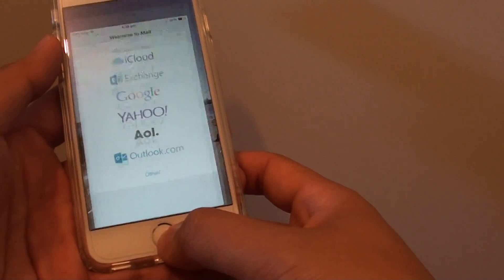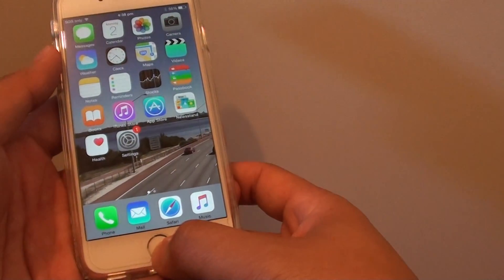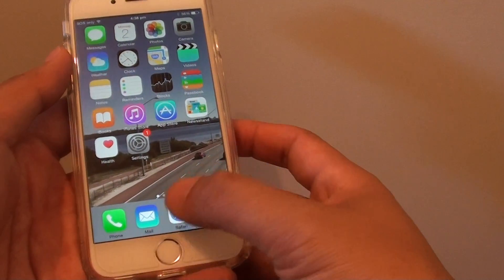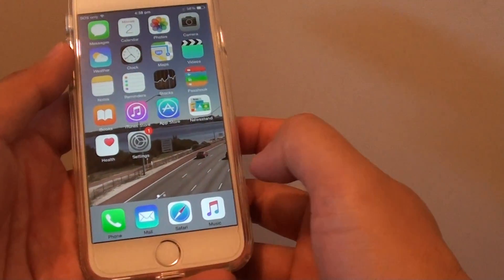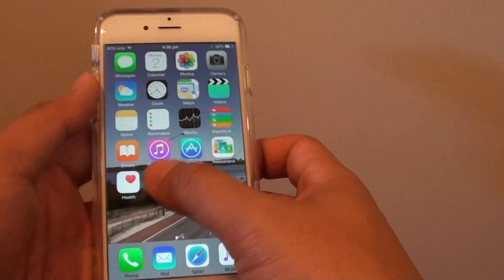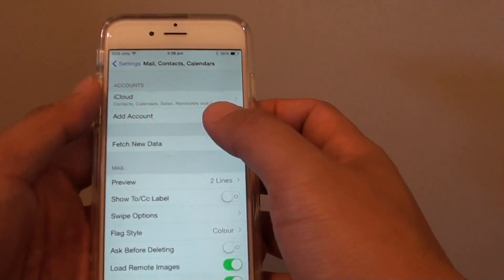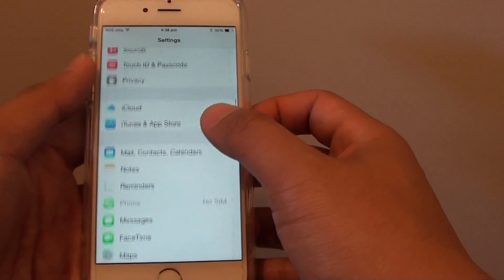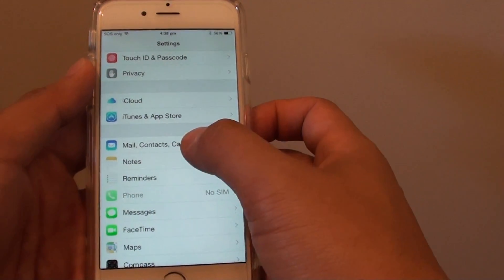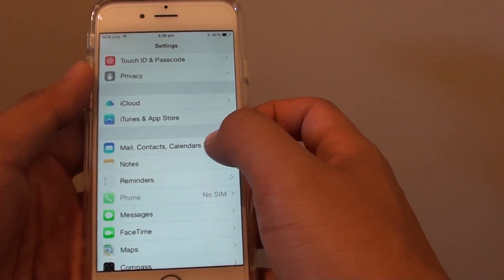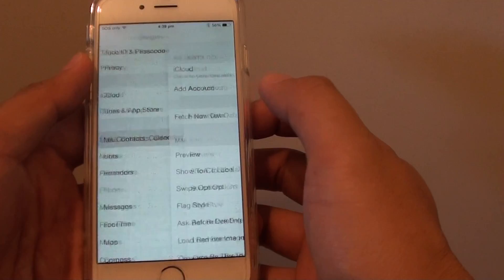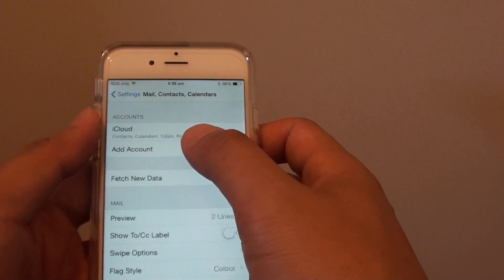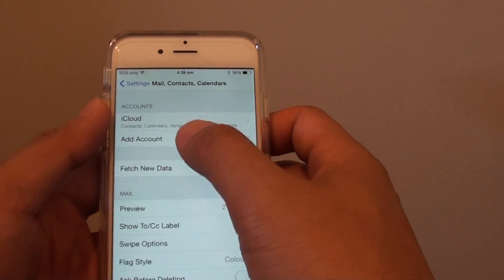First, let's press the home key to go back to the home screen. You can tap on the mail icon or you can go to Settings. In Settings, tap on Mail, Contacts, and Calendars, and then tap on Add Account.